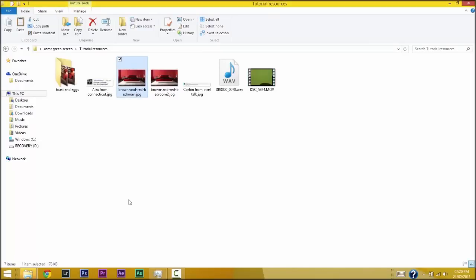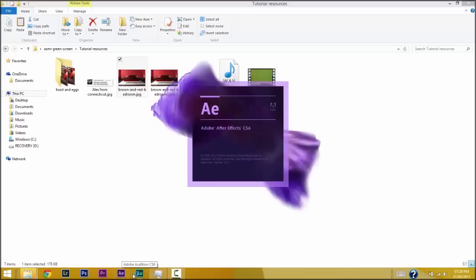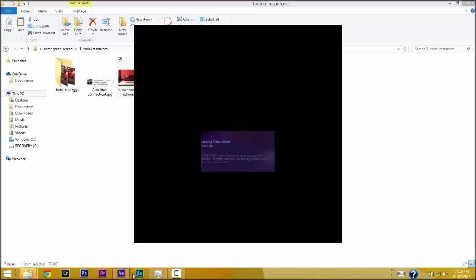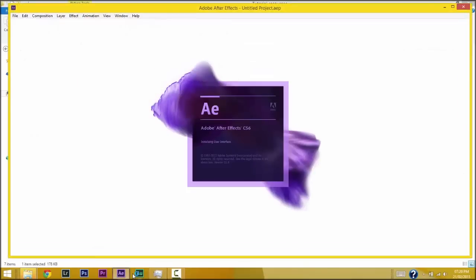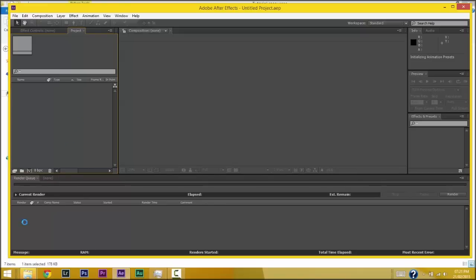The next step is to change my background, and to do that I use After Effects. It's a very powerful program — it used to be expensive, but now they have a monthly subscription where you pay monthly and get the program. Now I'm just gonna wait for After Effects to open up, and when it's here I'm gonna show you what I do.